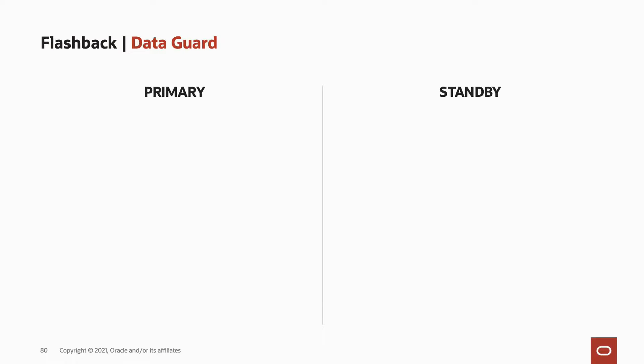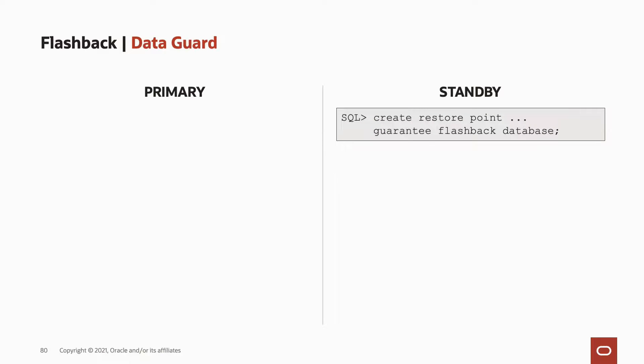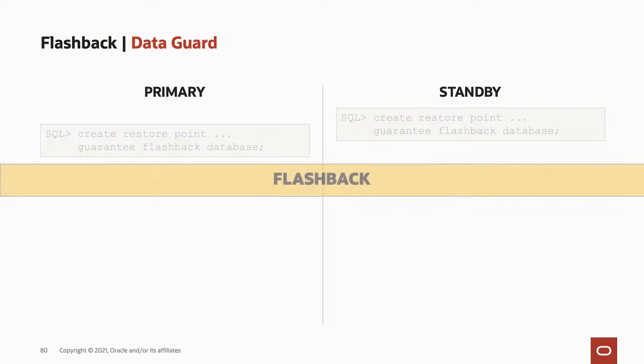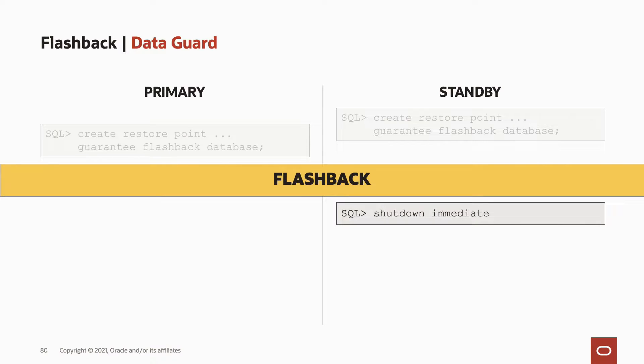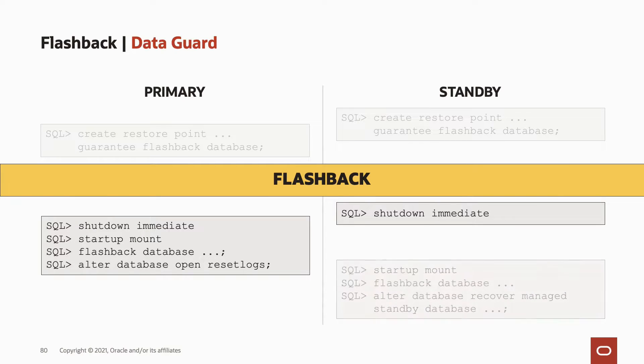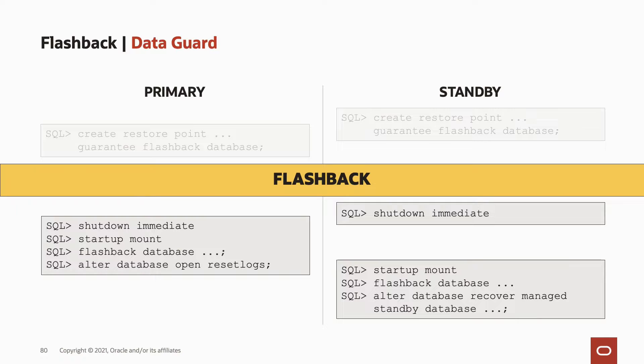So how do you do it? How is the flow? We have on one side the primary, on the other side a standby. So I told you, on the standby first. So we create the restore point on the standby first. Then we create a restore point on the primary site. Now we go into flashback. We shut down immediate, the standby. Now we flashback on the primary. And then we can flashback on the standby as well. So this is how the flow works.